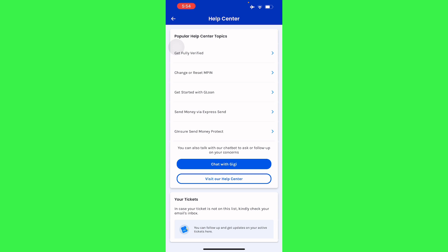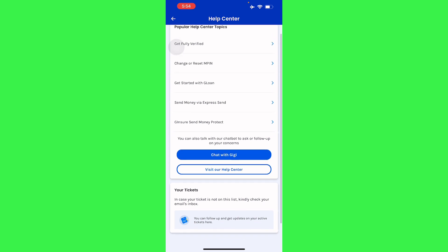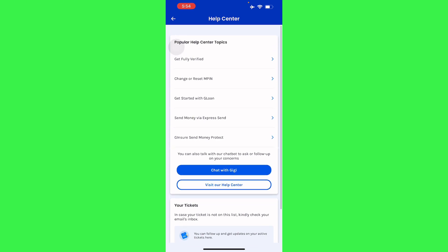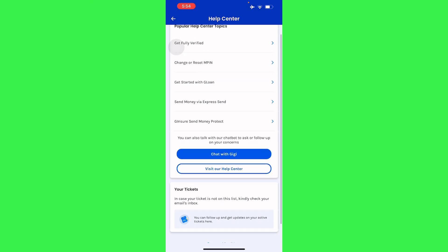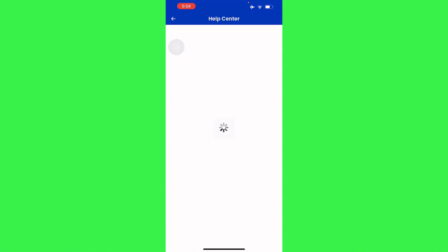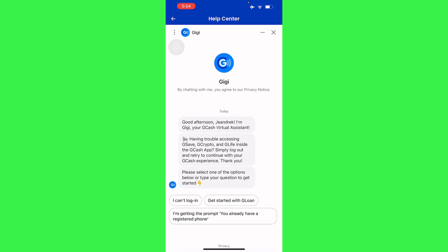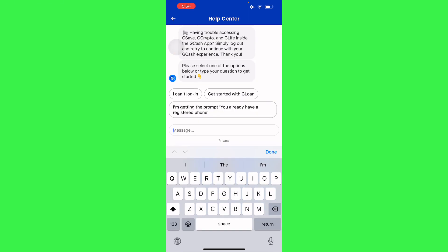Transaction history is a crucial part of financial applications like GCash. So all you have to do is go to the Help Center and chat with customer support to request deletion. Keep in mind you cannot delete it fully — you can only request a partial or specific deletion of what you want.